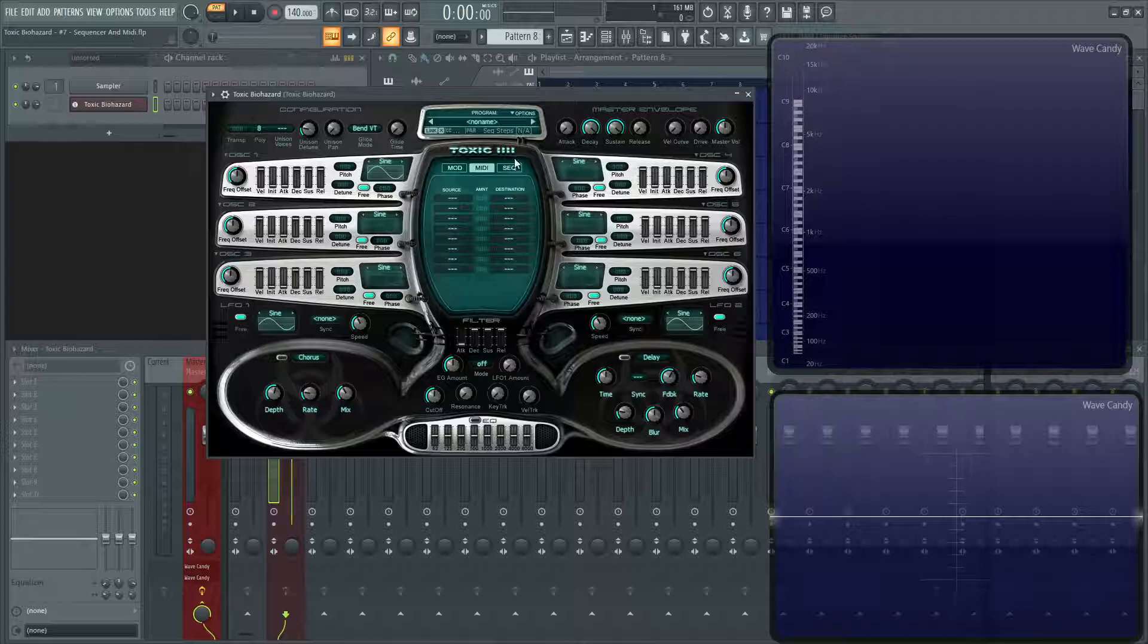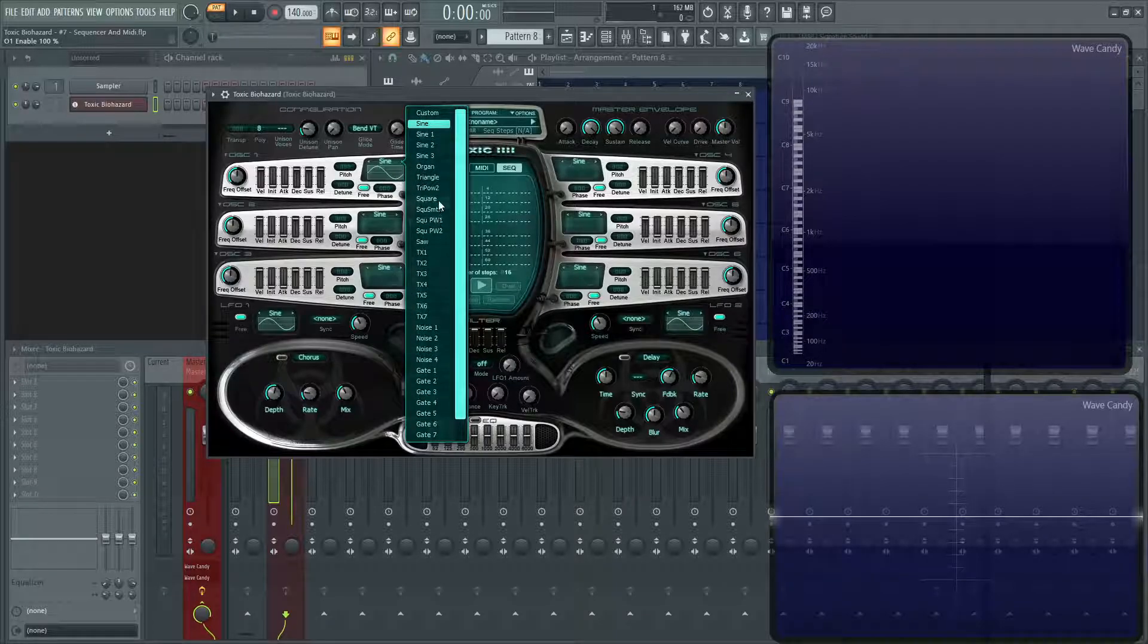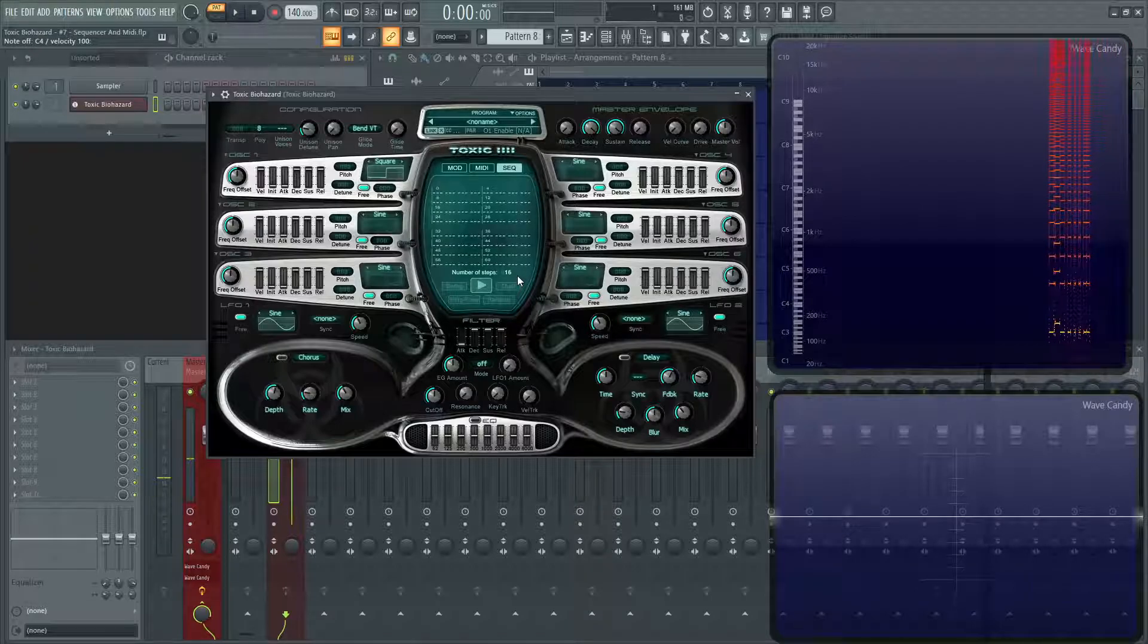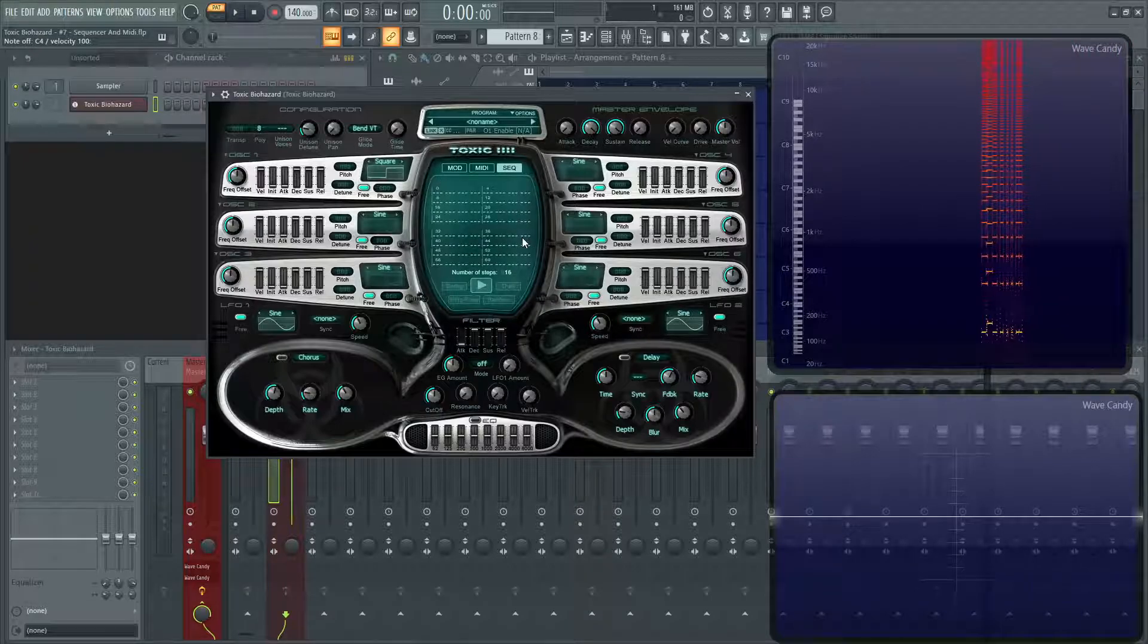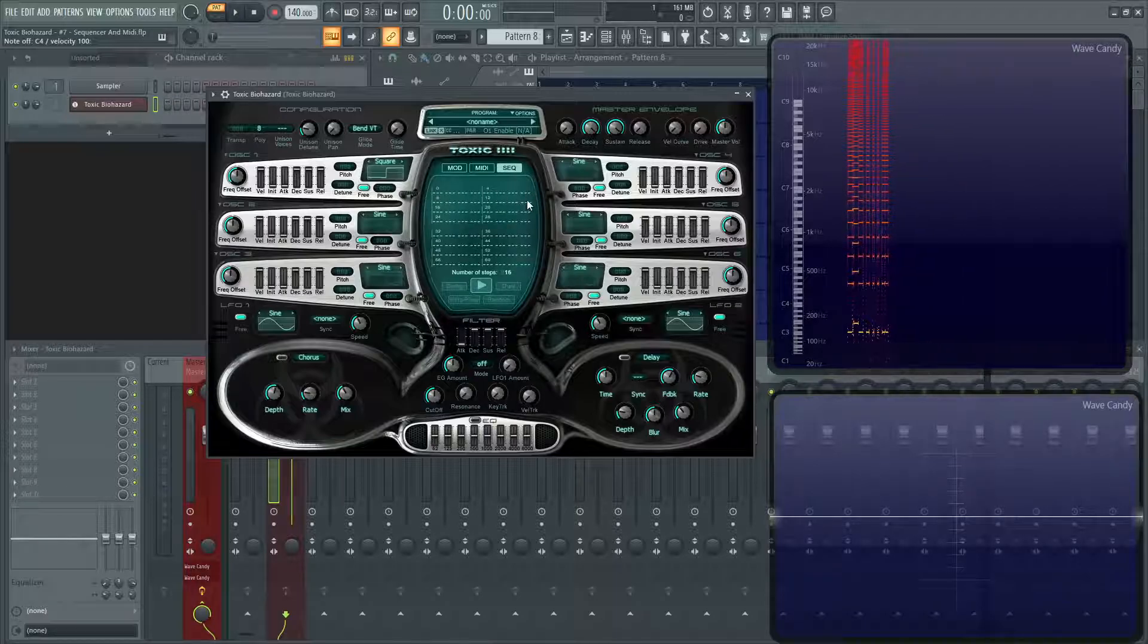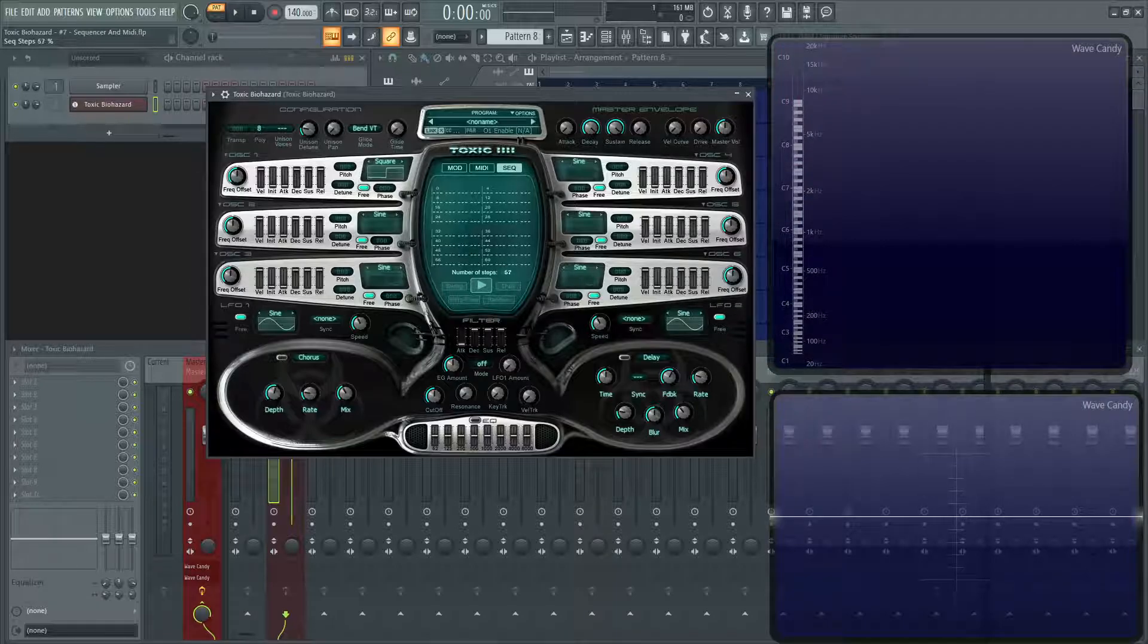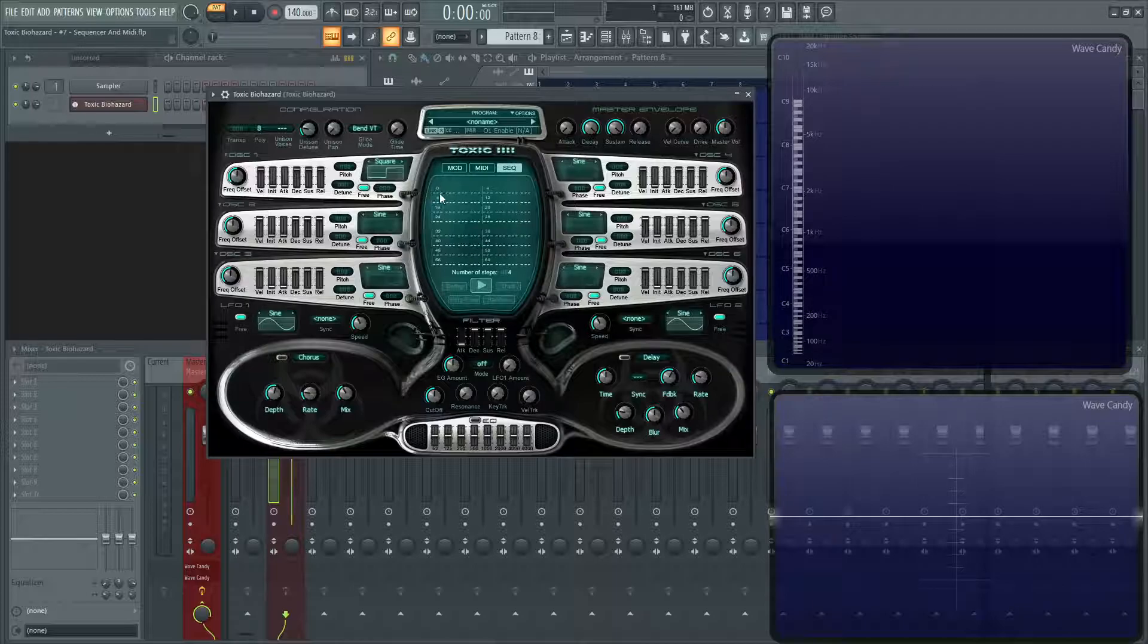So first off, let's talk about the sequencer, because this is probably one of the coolest parts of this synth itself. So let's pick a square wave for this demonstration. Basically, in a nutshell, what the sequencer is, is you can hold down a note and it will play through the different notes that you program in here. And you have a total of 64 different choices, as you can see here on the number of steps. So for simplicity's sake, let's go down to four for now. Let's go down to four, and you'll see these first four notes here. And we'll turn this on by pressing the play button.